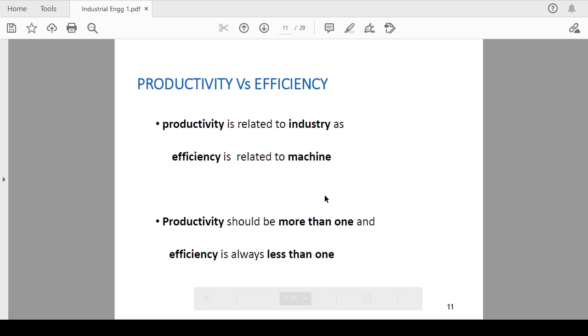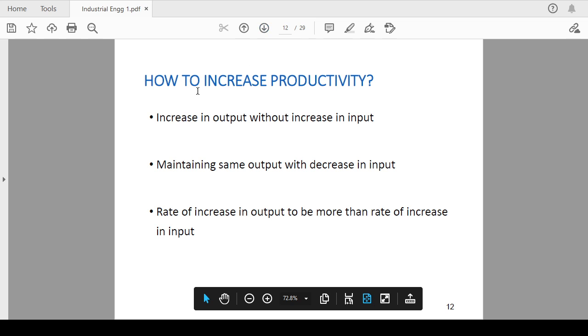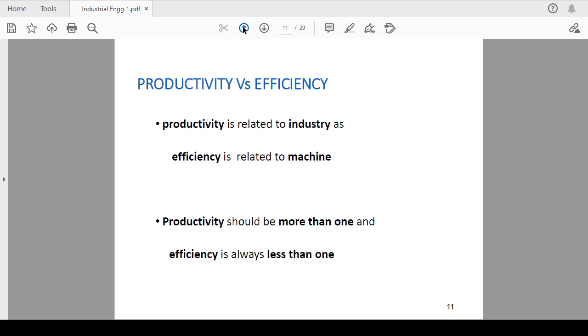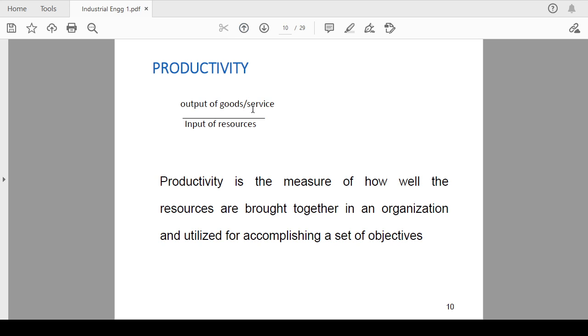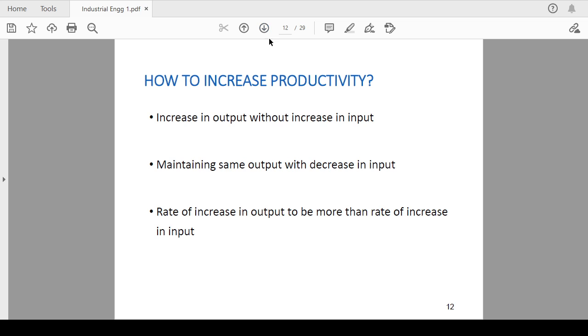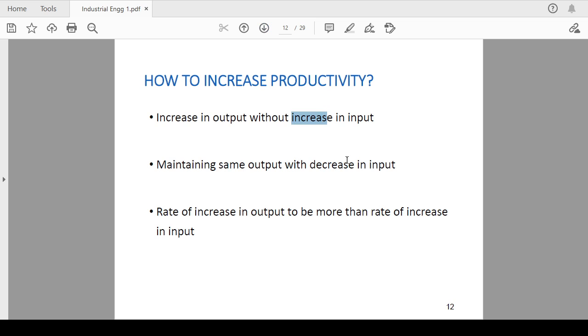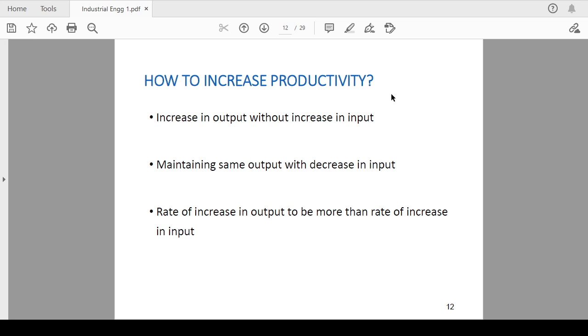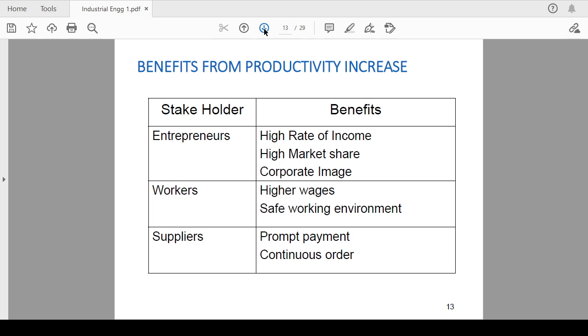How to increase the productivity? The productivity can be increased with the increase in output with increasing input. You can increase the output, or maintain the same output with decrease in input. That will increase productivity. The rate of increase in output should be more than the rate of increase in input. So in this way you can increase the productivity, or you will say that you increase the profit ultimately.